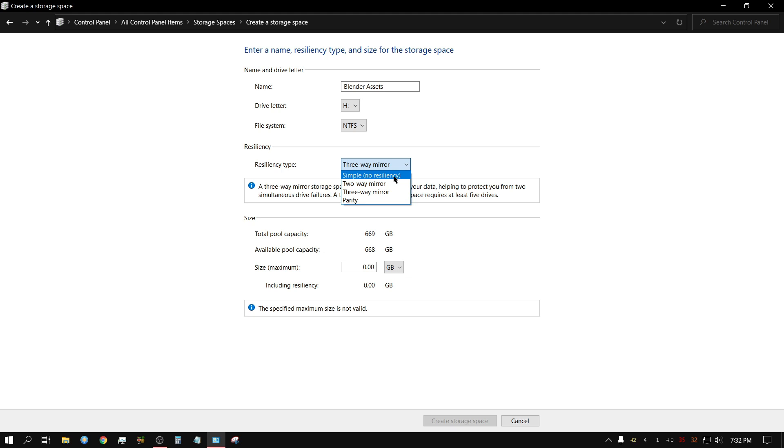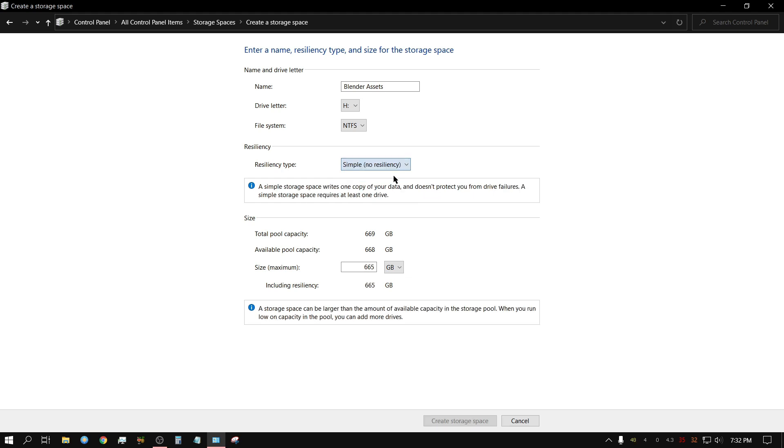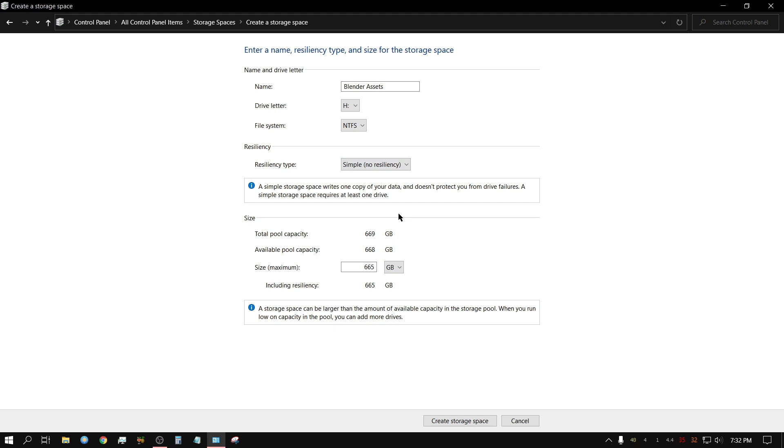So I'm just going to use 'Simple with no resiliency', and all it really does is just add all three drives together. So basically, you turn all three drives into one large drive, you add all the capacities together. So this is very similar to RAID 0, but I think they actually call it spanning because it's not actually RAID 0.